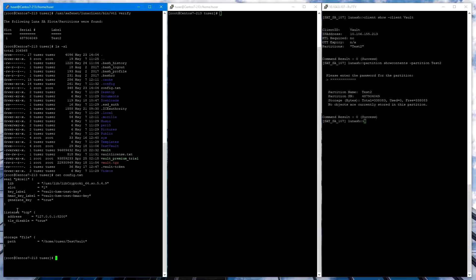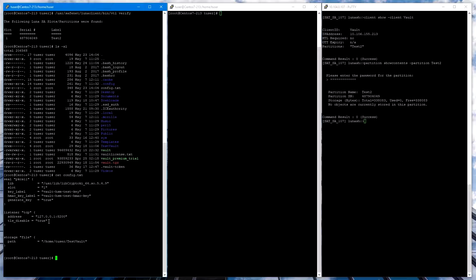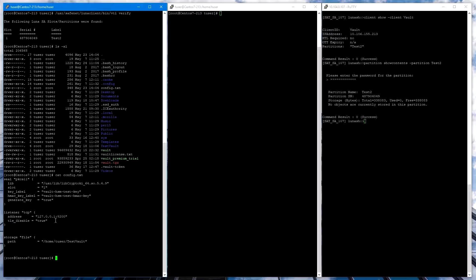We also have a listener stanza. Ordinarily, you would use TLS if you had other clients connecting to the system remotely. But since we're only doing this on a local system, we can specify TLS disable equals true. We also need a storage stanza, which tells Vault where to store data.